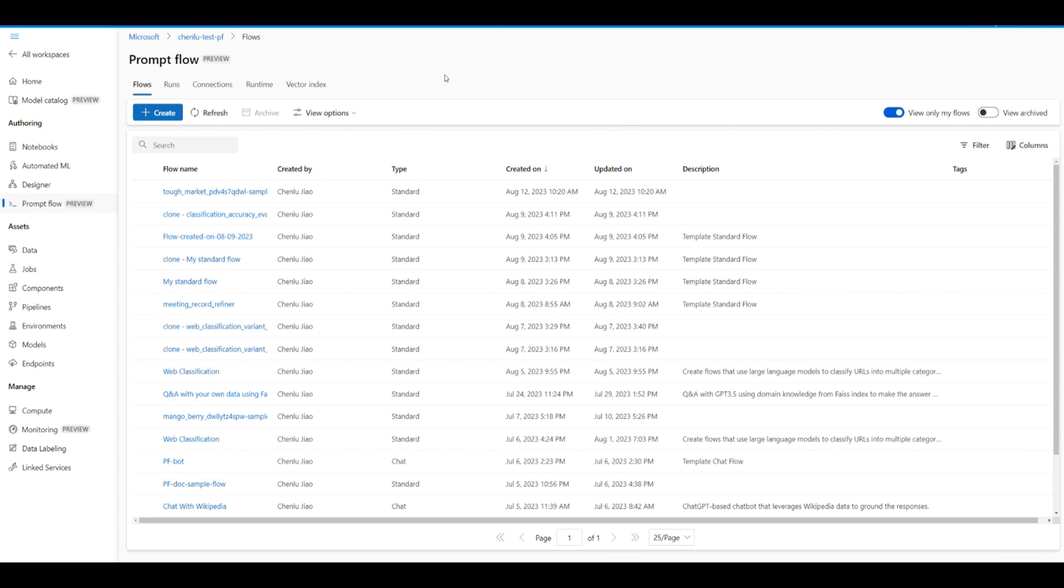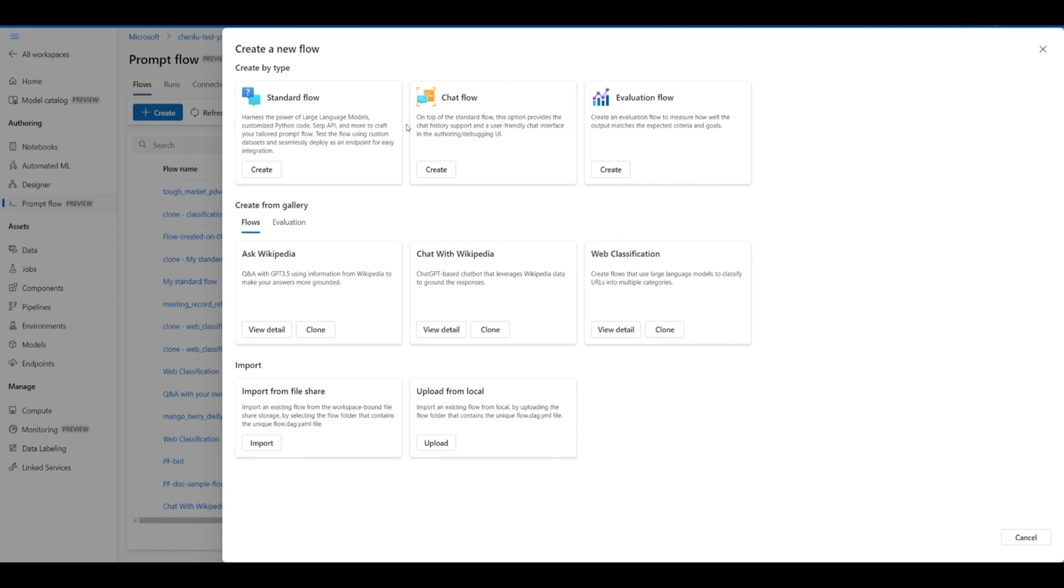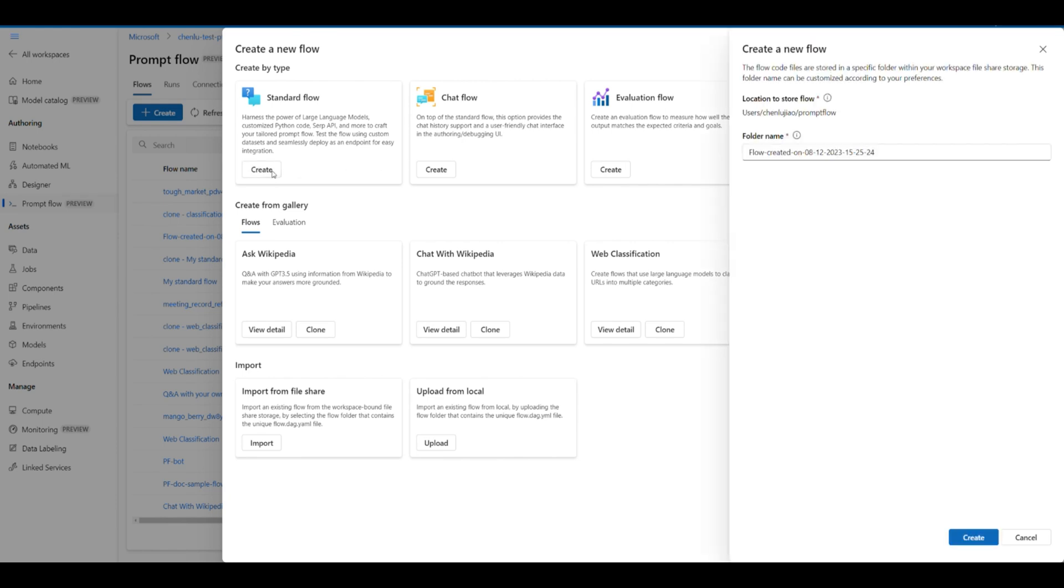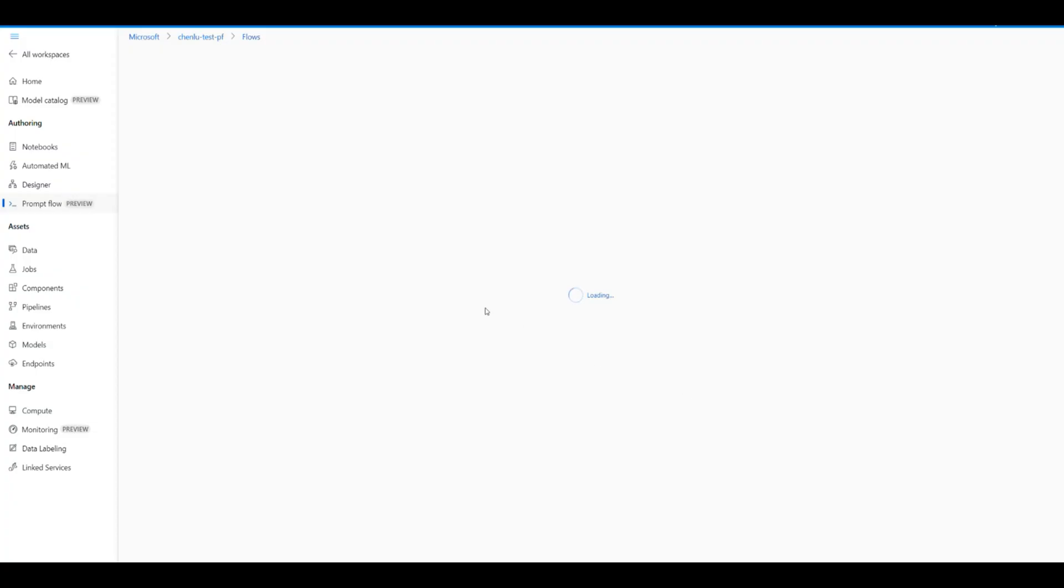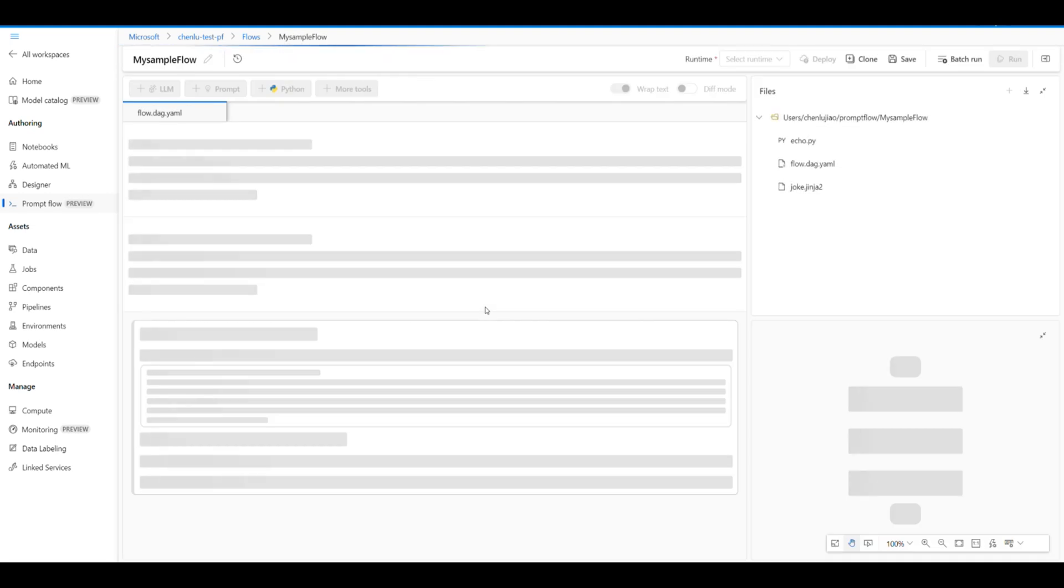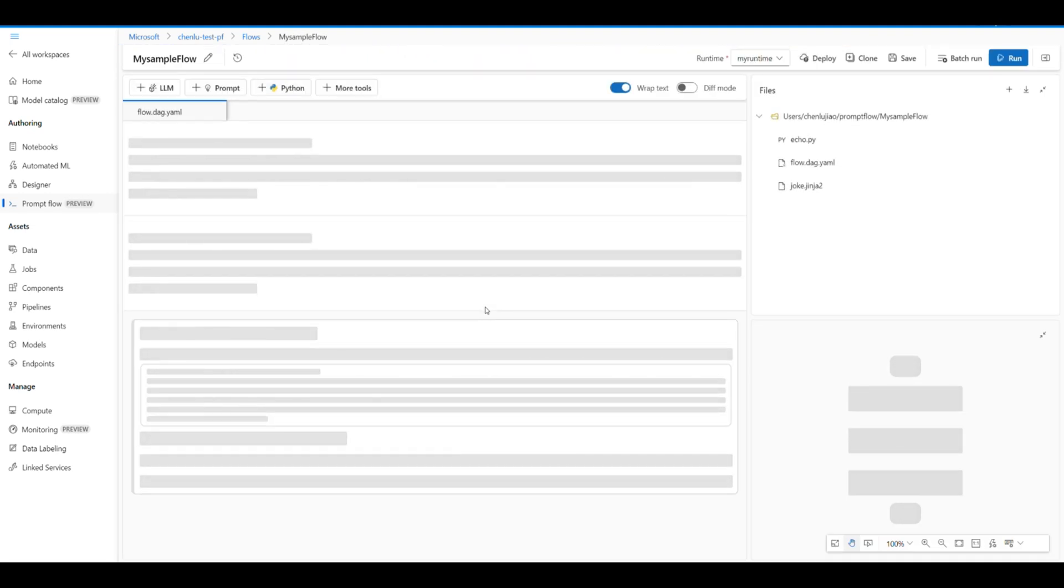First, let's talk about the flow folder. Each prompt flow is associated with a flow folder structure that contains essential files for defining the flow. You can access the flow folder to get all files directly in the workspace. Upon creating a flow, a corresponding flow folder is automatically generated and stored in the workspace shared storage.